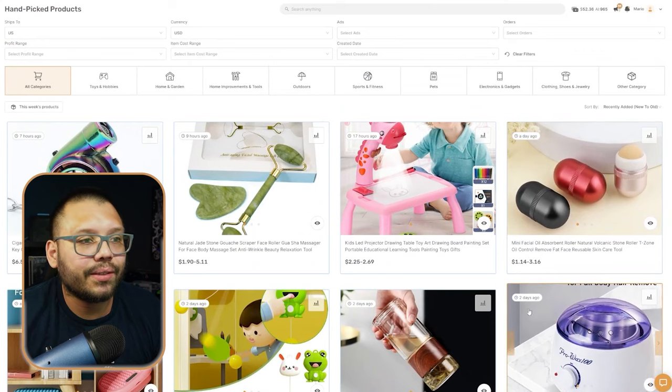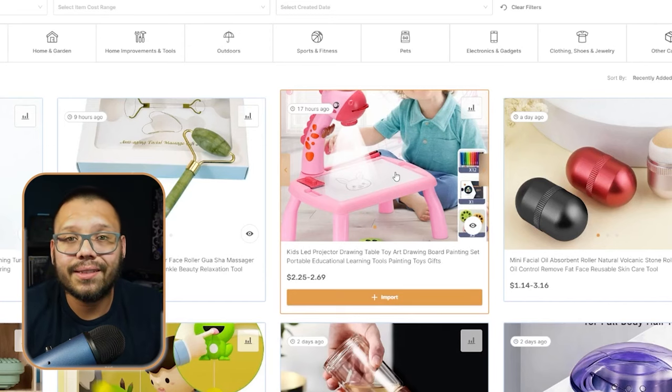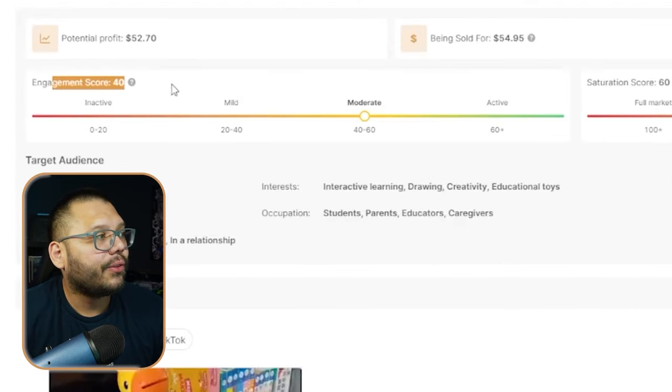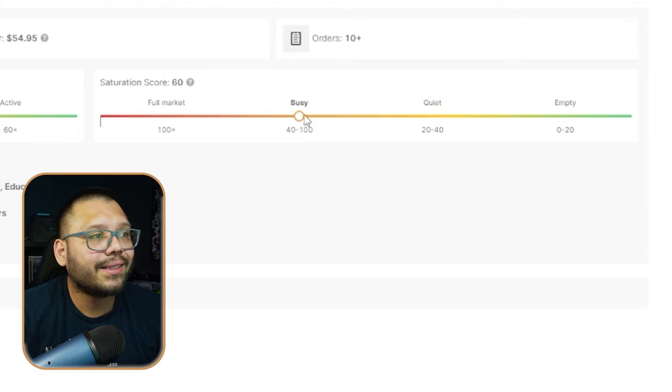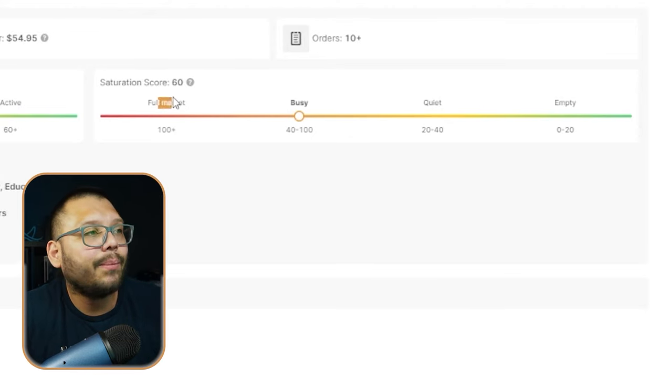Not only that, you also get tons of other information. Let's check this out — kids LED projector. This is actually really cool because right now people are going to be looking for stuff that's back to school. Right now is the time to start stocking up our stores because we're a few months out. You're going to have a bunch of extra information you can use to your advantage. For one, you have your engagement score and your saturation score. Saturation score simply tells you how saturated the market is with this product. There is a little bit of saturation — it's kind of busy, but it's not full market, so this is really good.